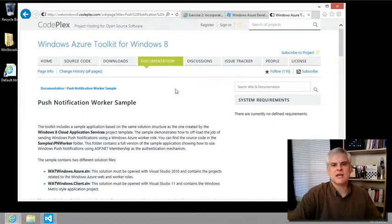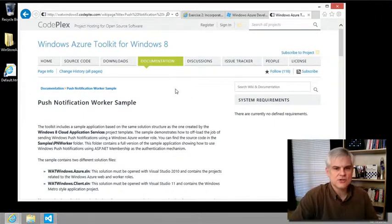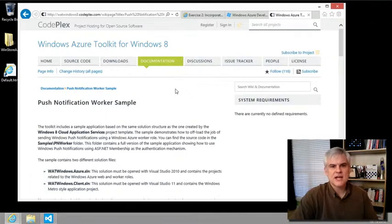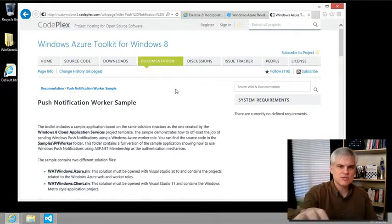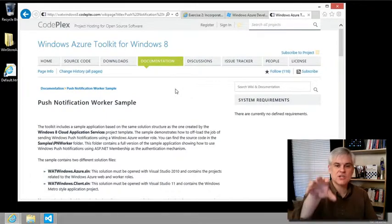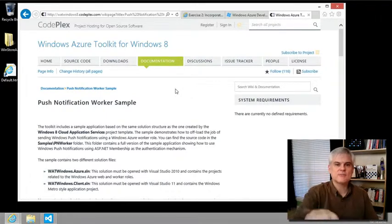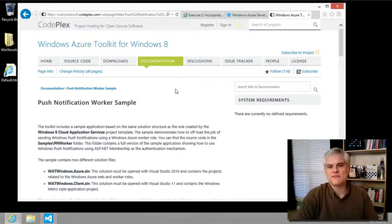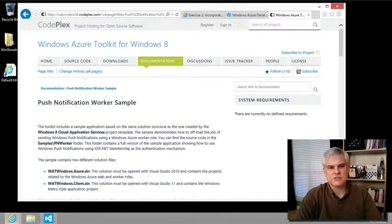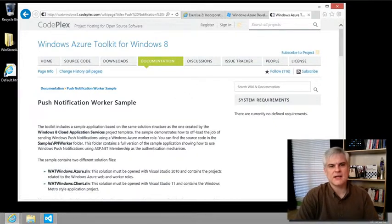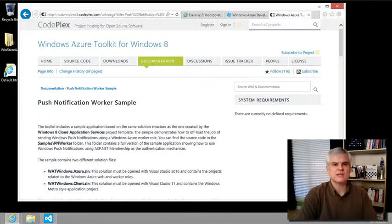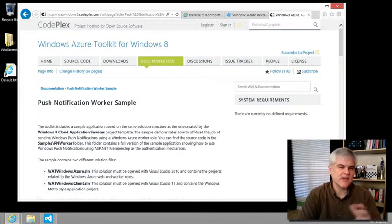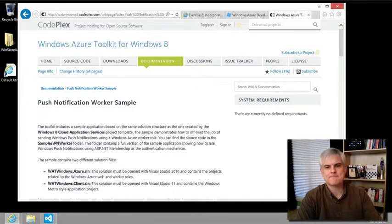But then there's also a way to do this without using Azure Mobile Services and there's a good starting point for this on codeplex.com. It is the Windows Azure Toolkit for Windows 8. It allows you to build a Windows Azure cloud service that can send push notifications to registered Metro apps via a Windows Notification Service. Just search or Bing Azure Toolkit push notification worker sample and you should find it.